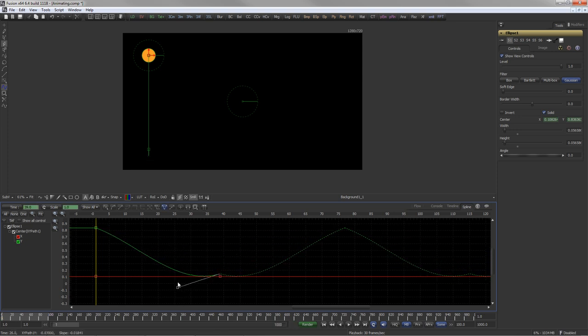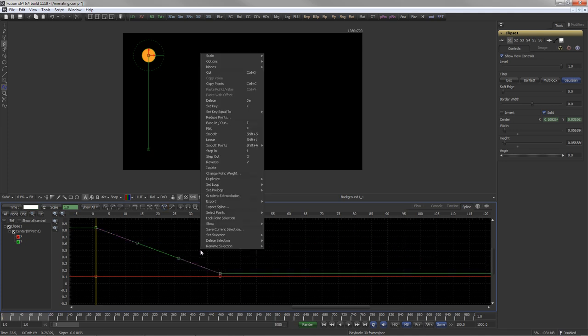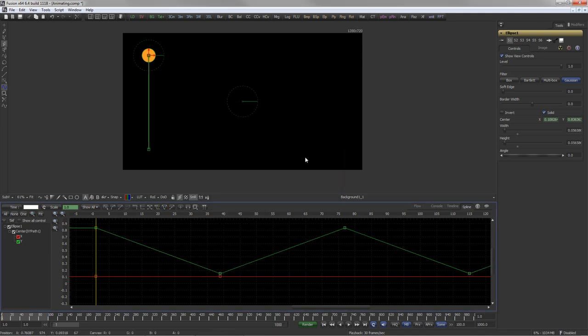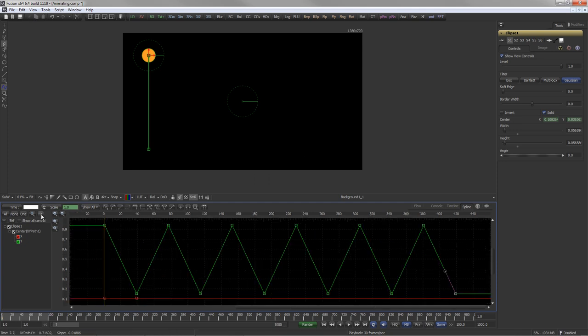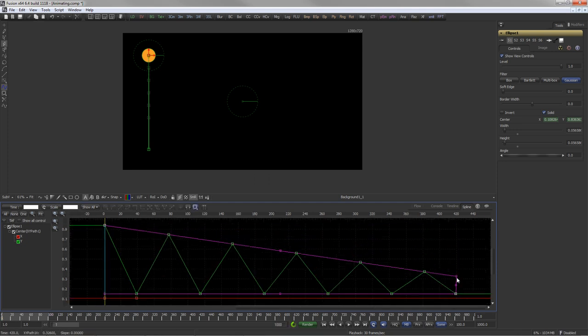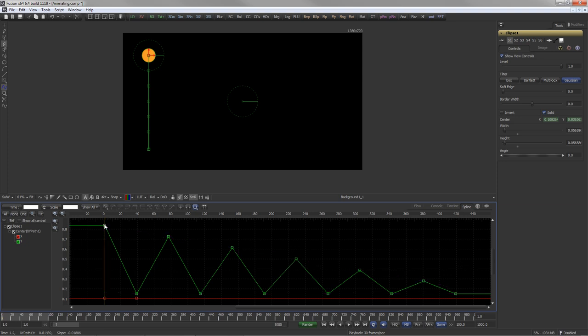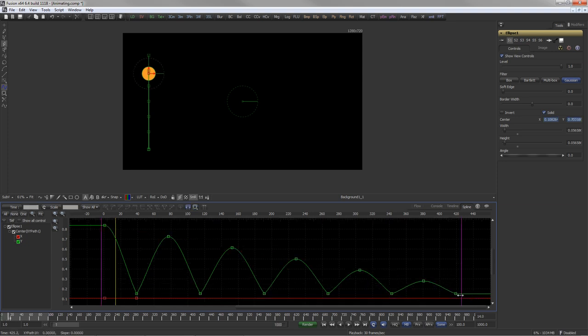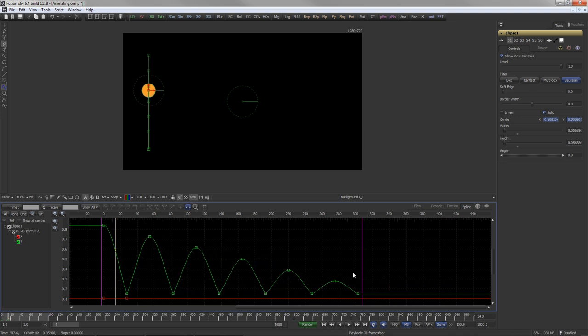Right-click and select Duplicate ping-pong to generate a given number of loops, which then can be modified for example with a shape box or in time-stretch mode.